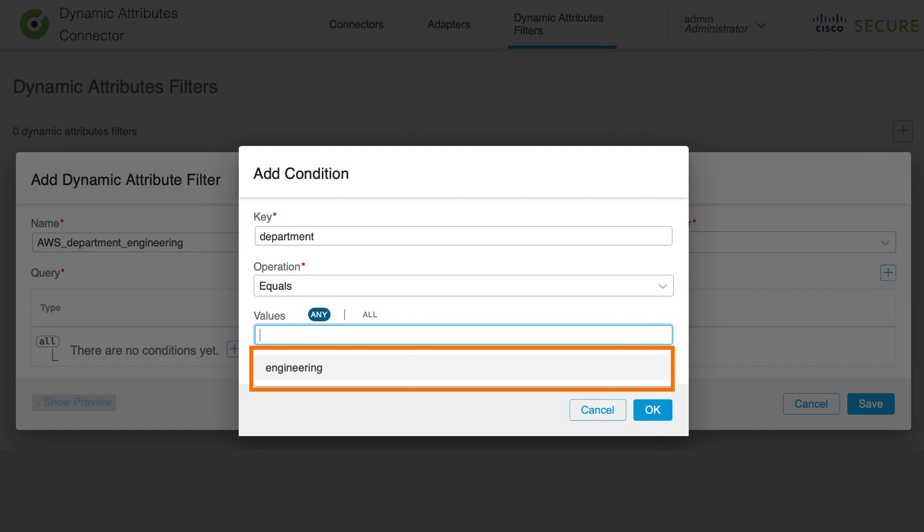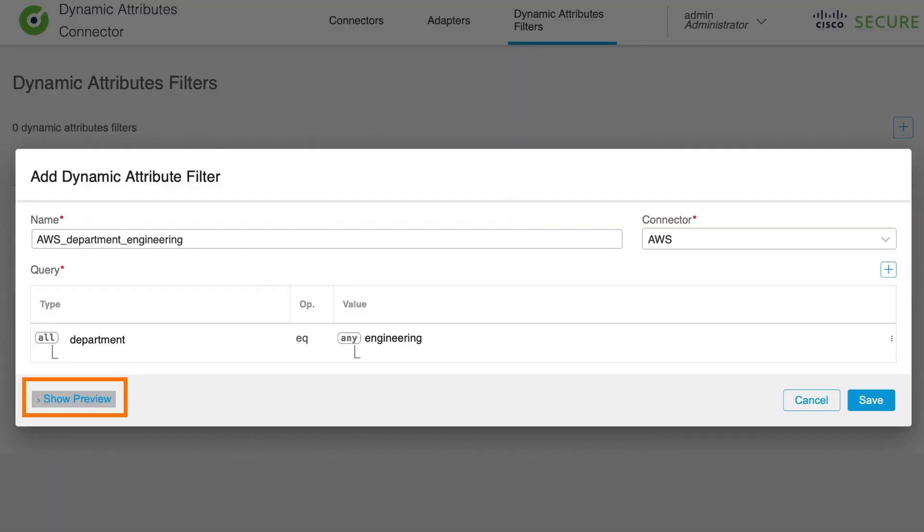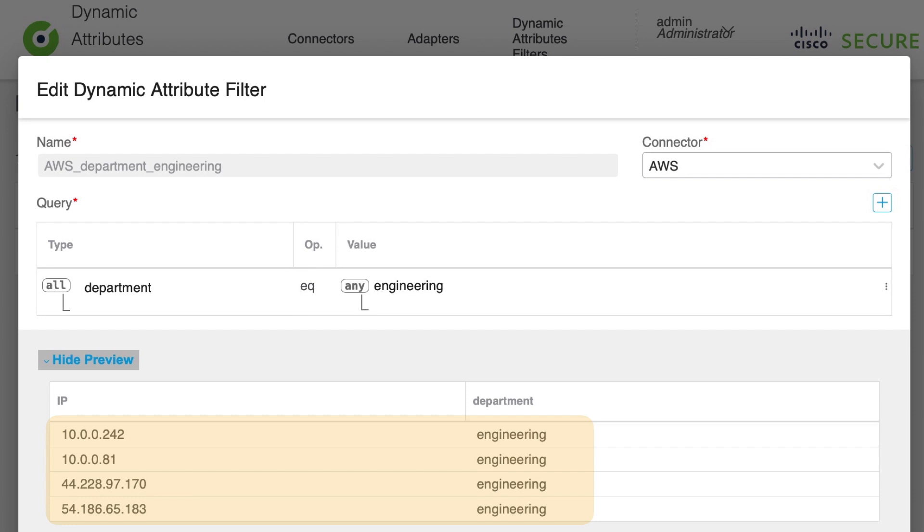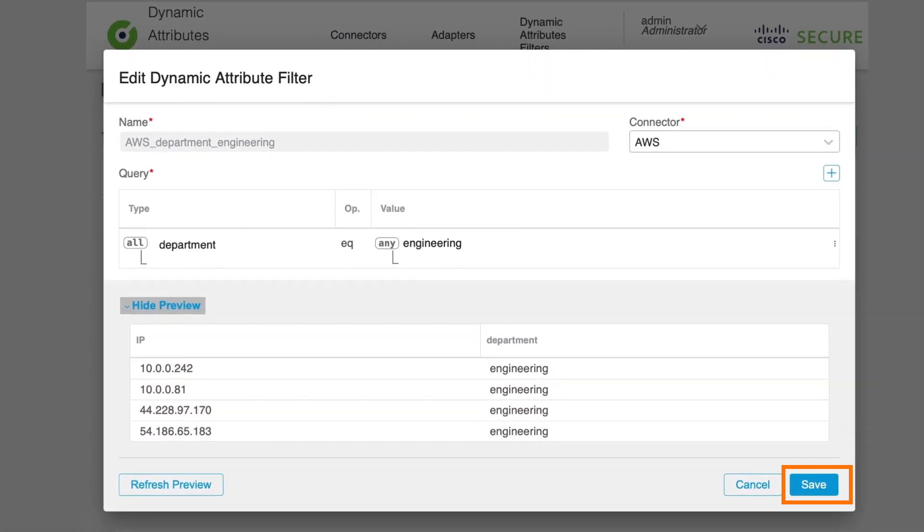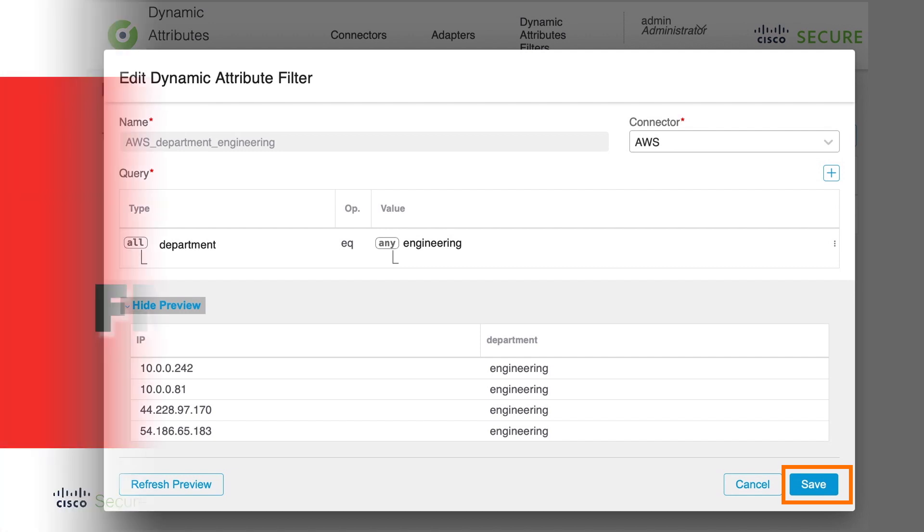Now click OK and before saving our dynamic attribute filter rule, click on show preview. This section will display all learned IP addresses, private or public or both, assigned to the AWS resources that match our query in this dynamic attribute filter. Now save the rule. With this we have learned all IP addresses from AWS resources that have assigned department engineering AWS service tag.